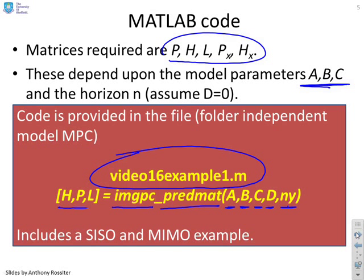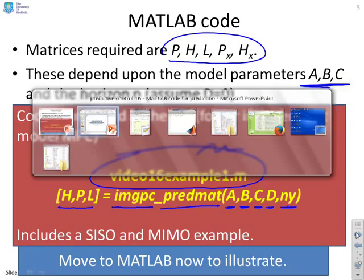And in this file here there are a SISO and a MIMO example. So what we'll do now is we'll go to MATLAB and we'll just demonstrate this.